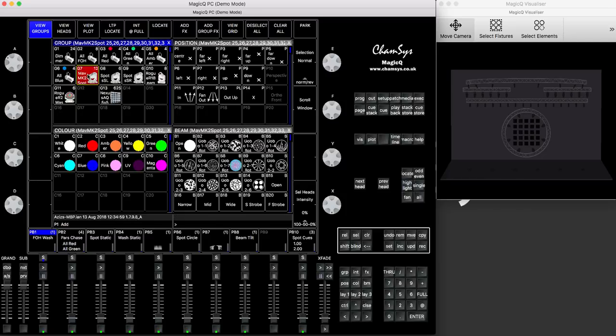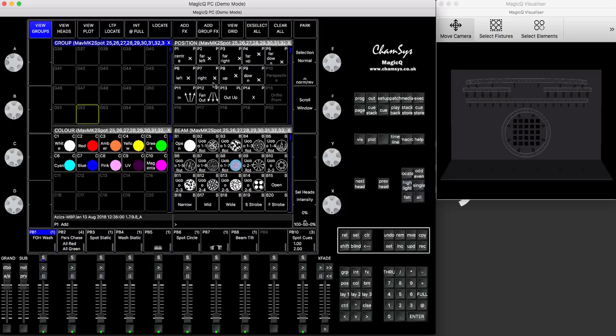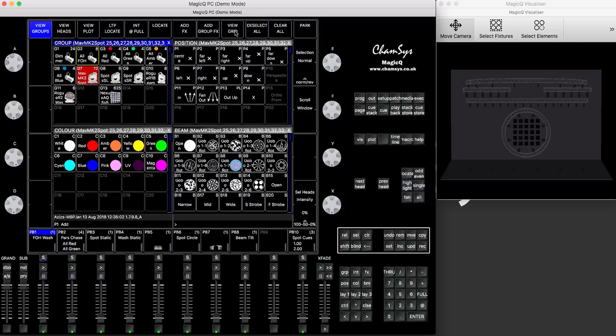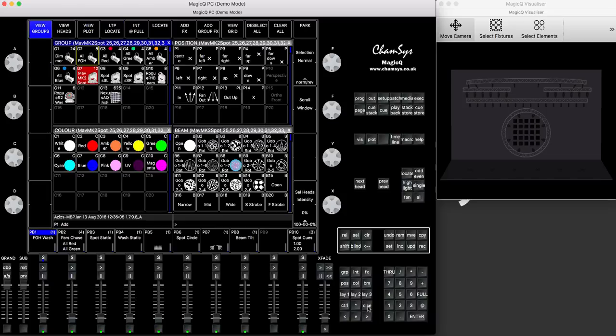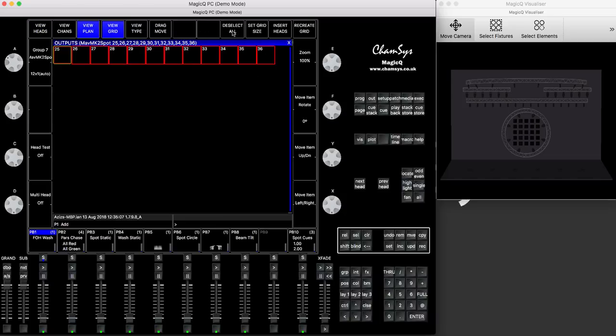To do this, I need to select my group, press view grid, and that will show me this here, view grid. It shows me that it has all 12 fixtures in one line.